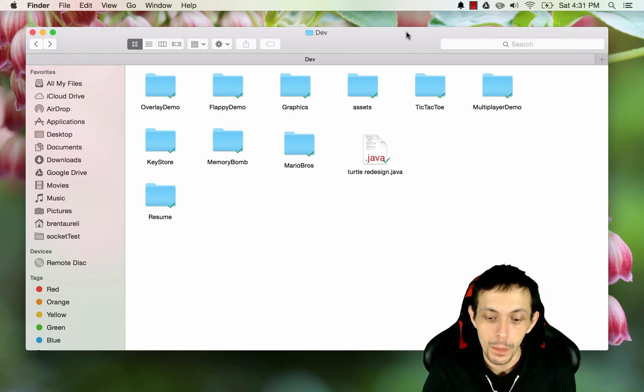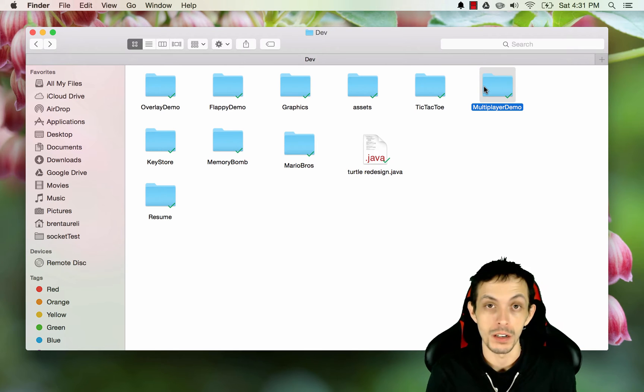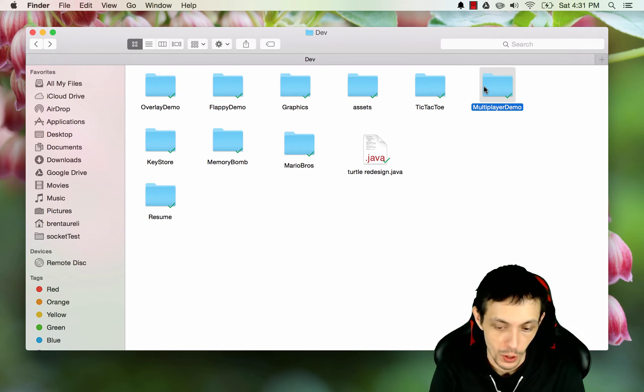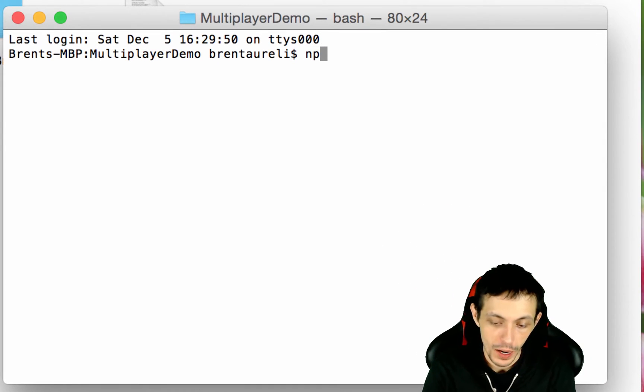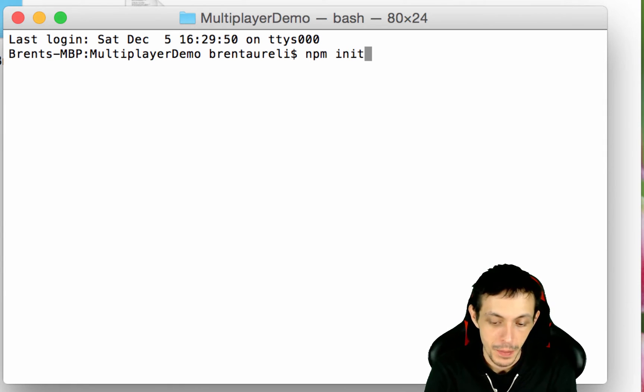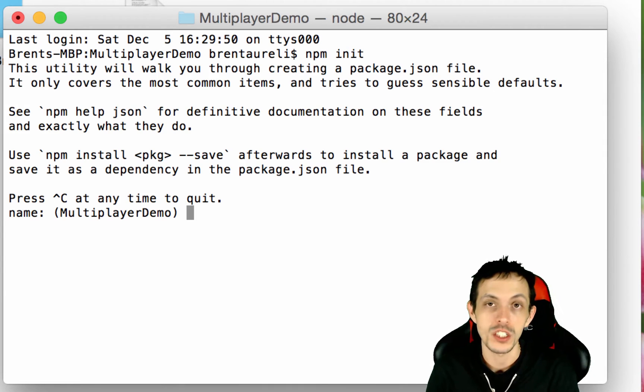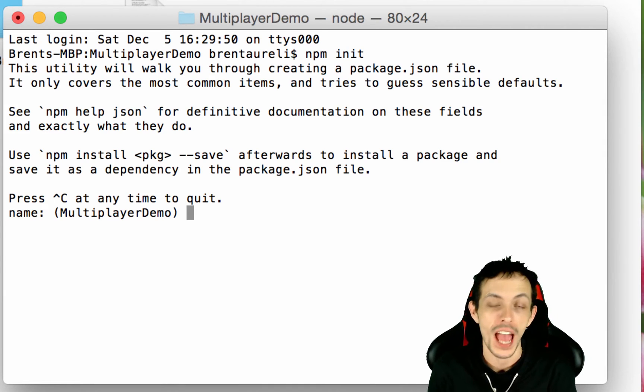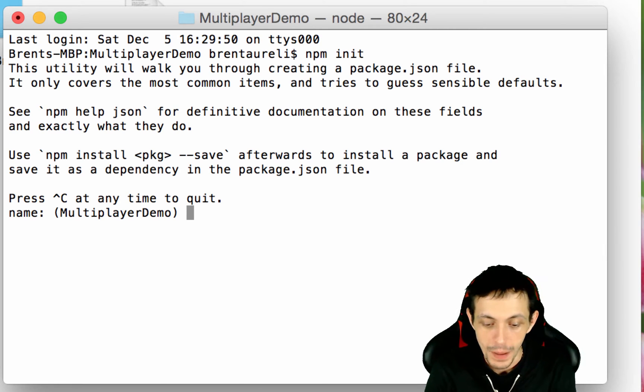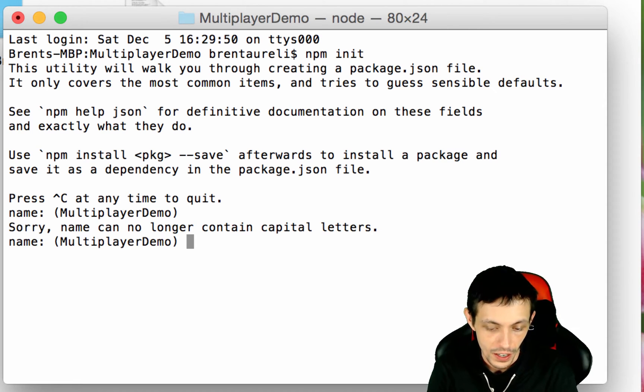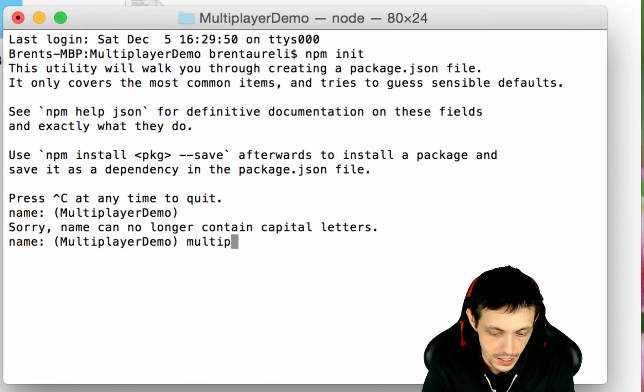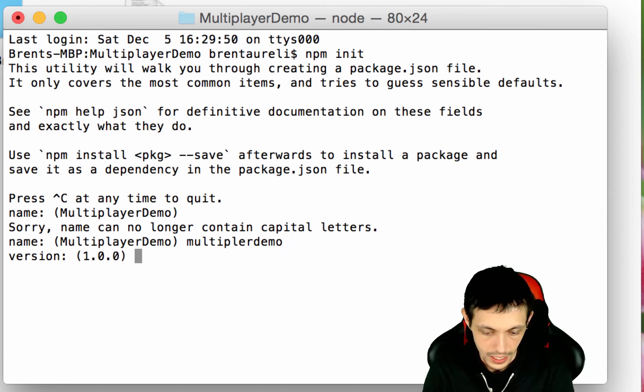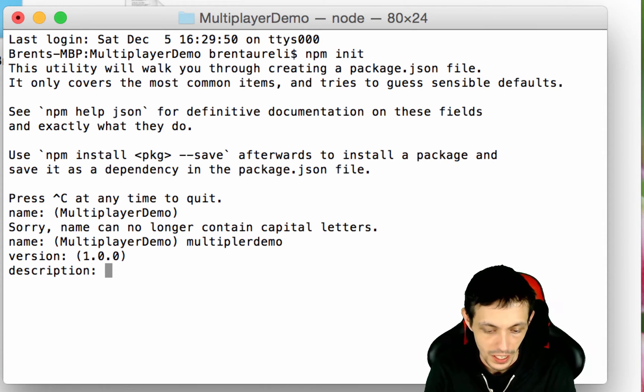We're going to start off by opening up our main directory inside of a terminal. What I'm going to type is npm init and this is going to initialize our Node.js project, and so basically what we can do is just go ahead and click through here. We'll just call it multiplayer demo. Evidently it can't contain capital letters.